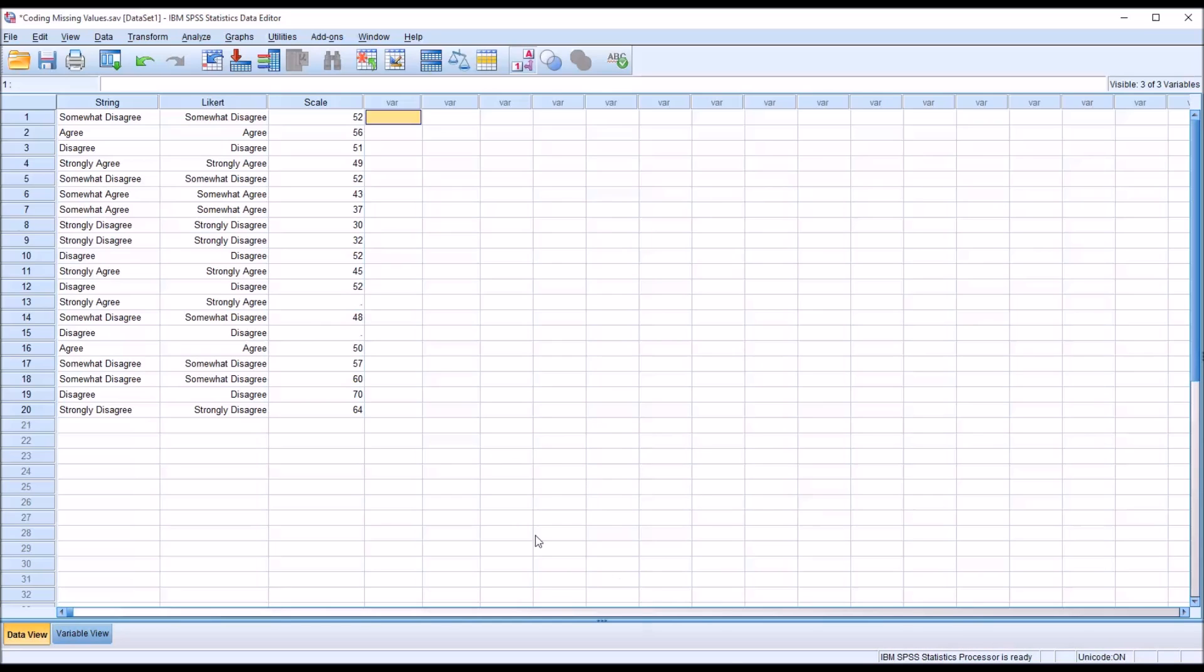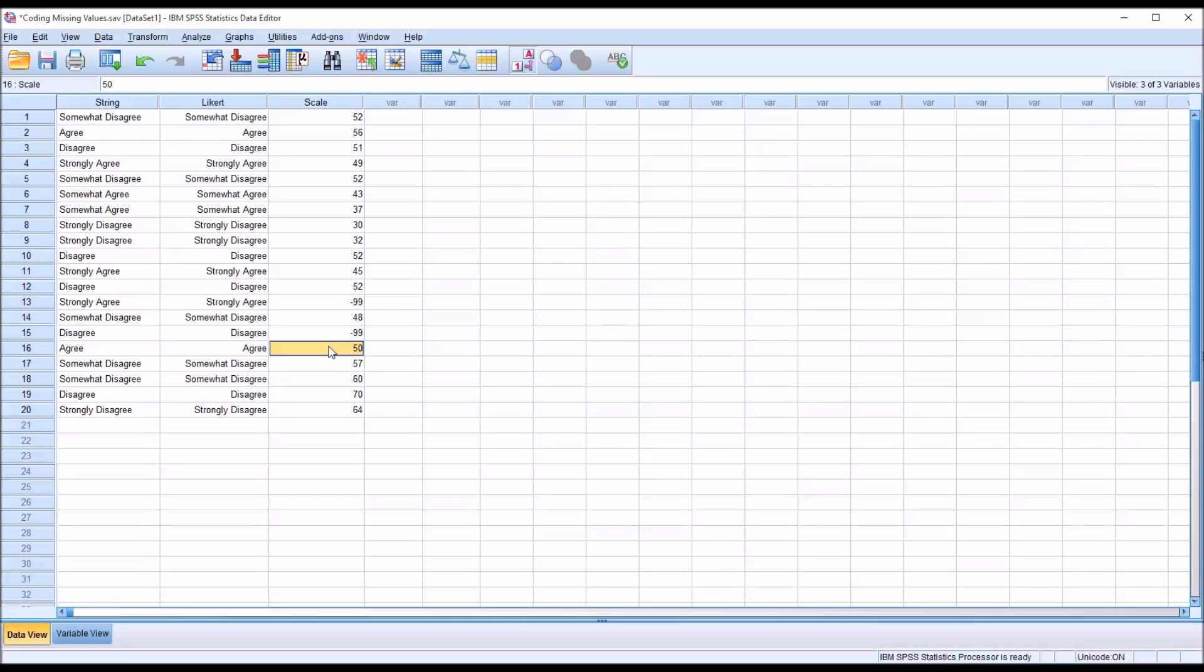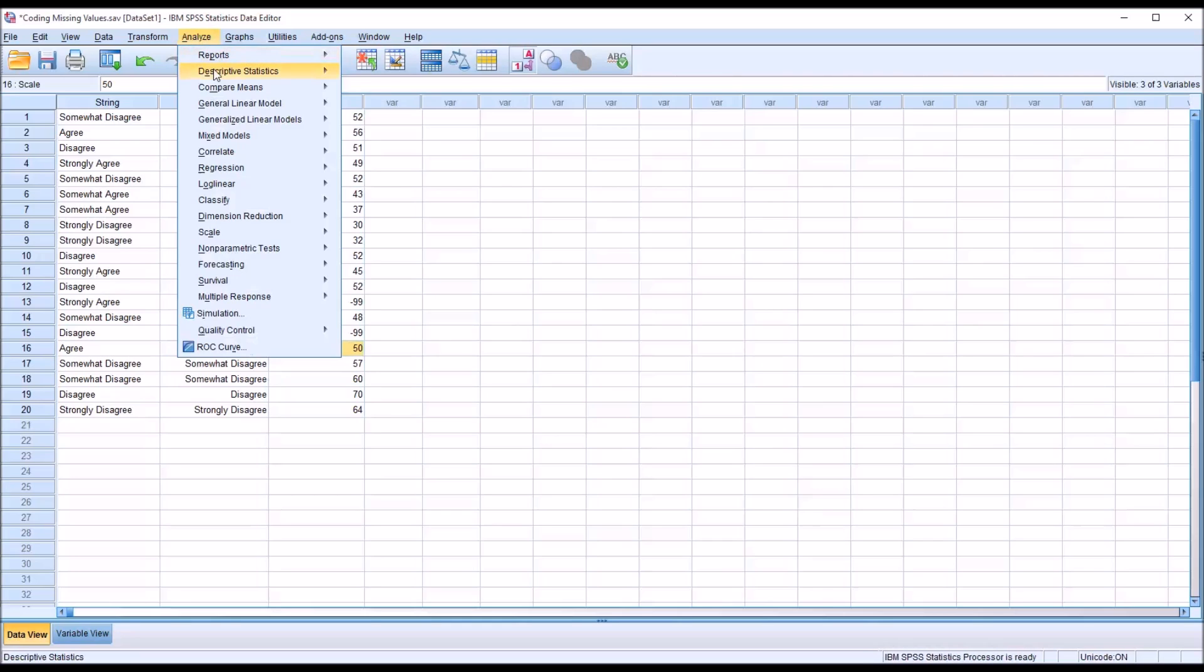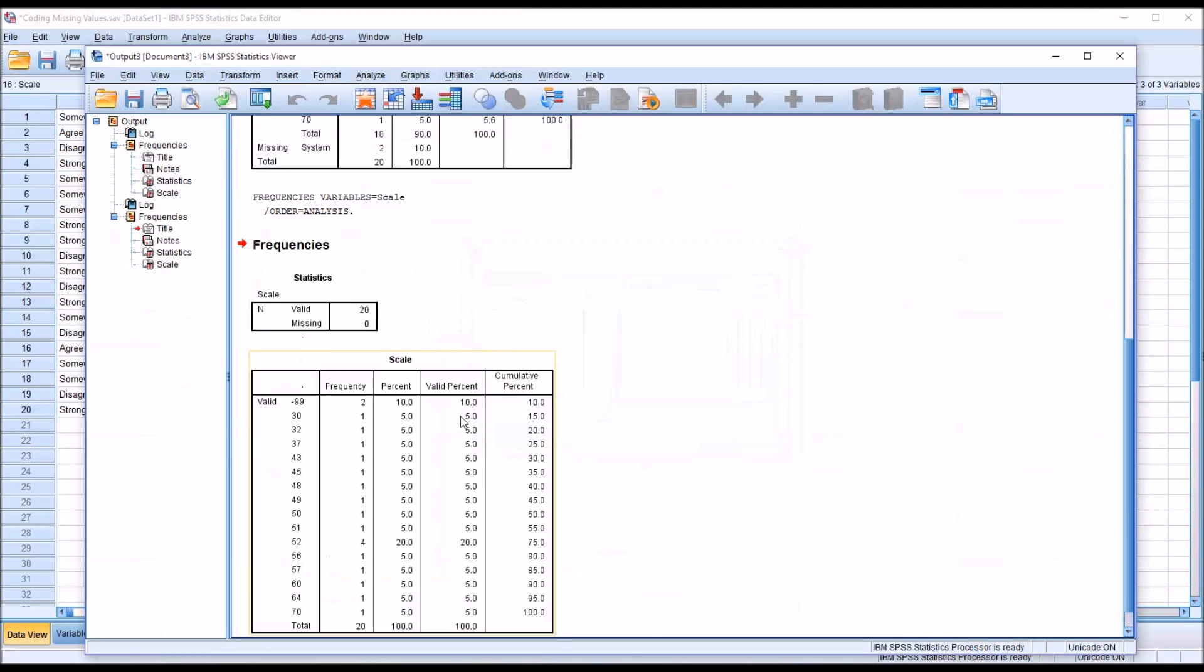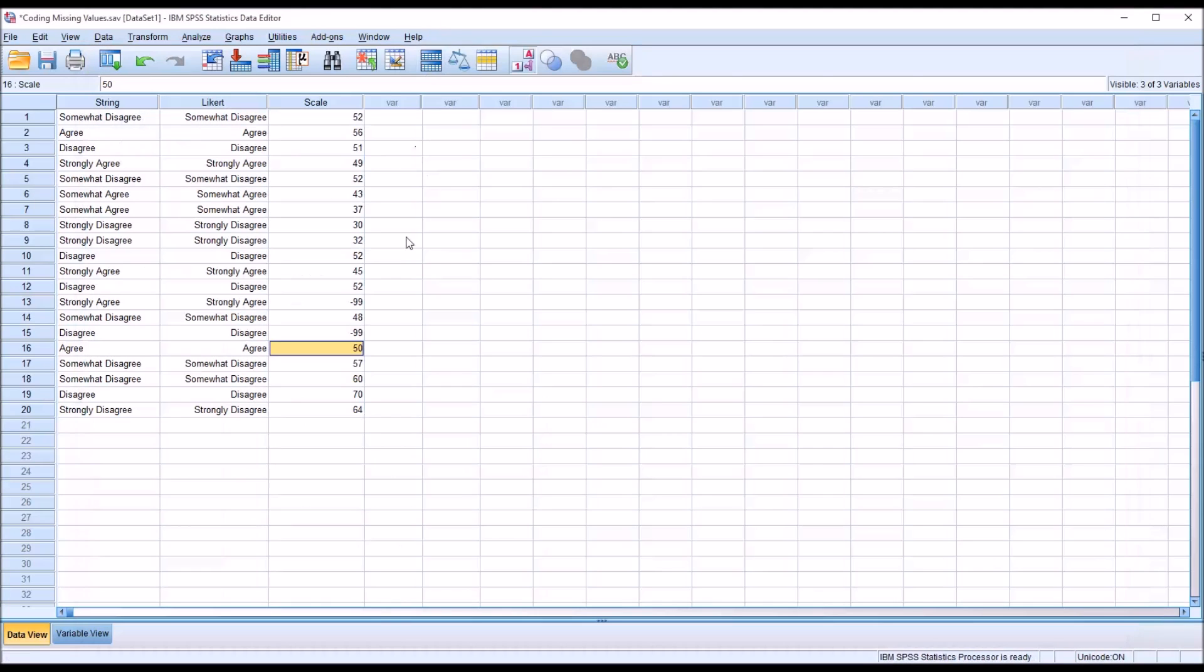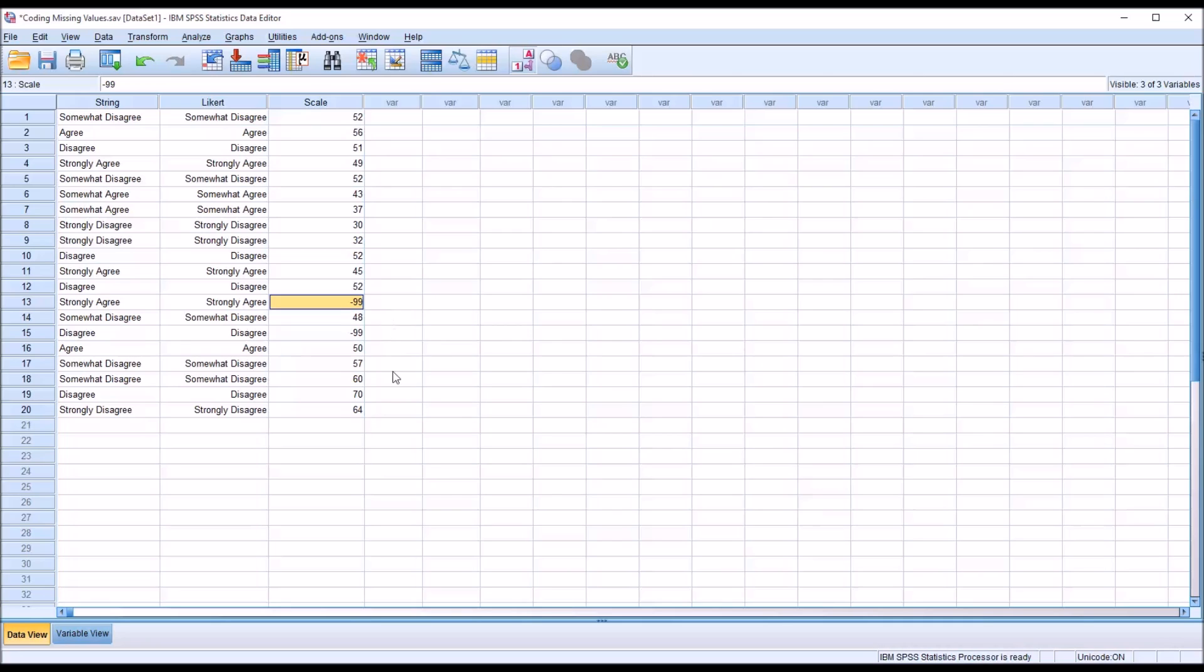However, what if the information came over coded, meaning instead of the cell being empty, there was a negative 99 entered in, and that's supposed to represent a missing value. If I were to go back in to analyze and frequencies, run the same analysis, it's going to show me zero missing values because SPSS doesn't recognize that you intend for negative 99 to be a missing value. You haven't coded that value as missing.